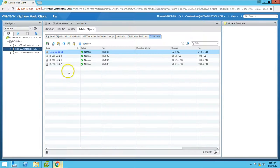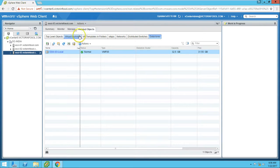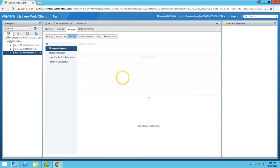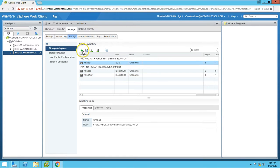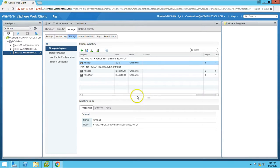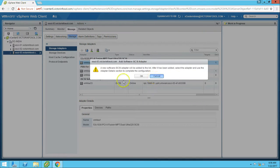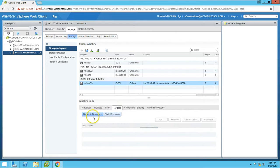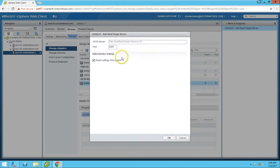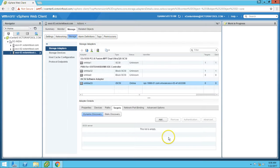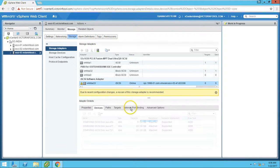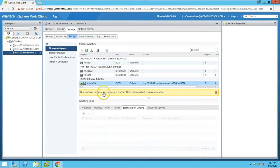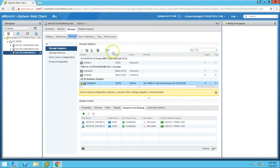Do the same for the third host. Manage, Storage Adapters, click on the plus button. Now you can see the adapter is added here. Provide the target information: dynamic add. Provide the IP address for the iSCSI target. It's 200 for us. Go to Network Binding and select both NICs. Click OK. Rescan the adapters.